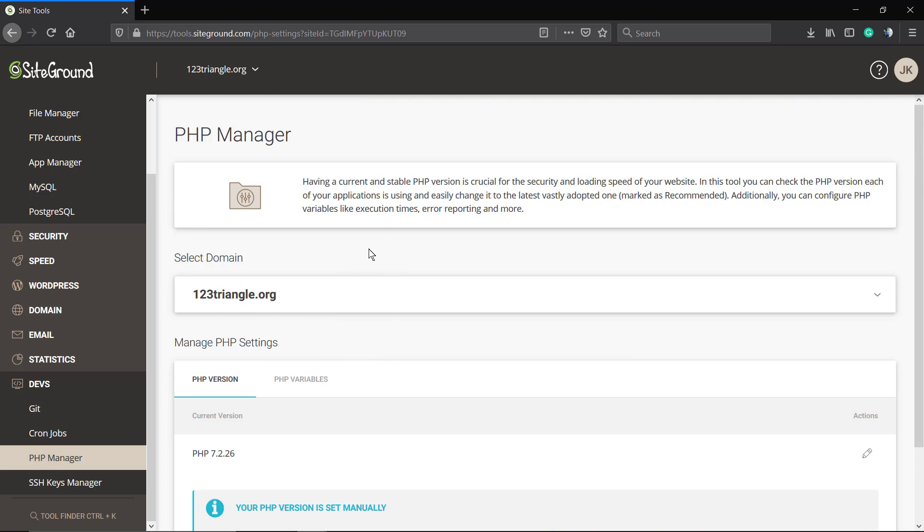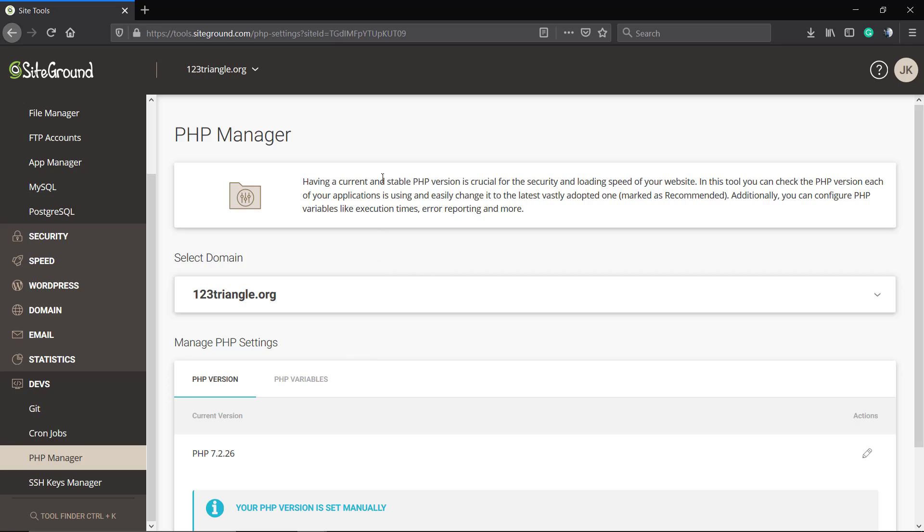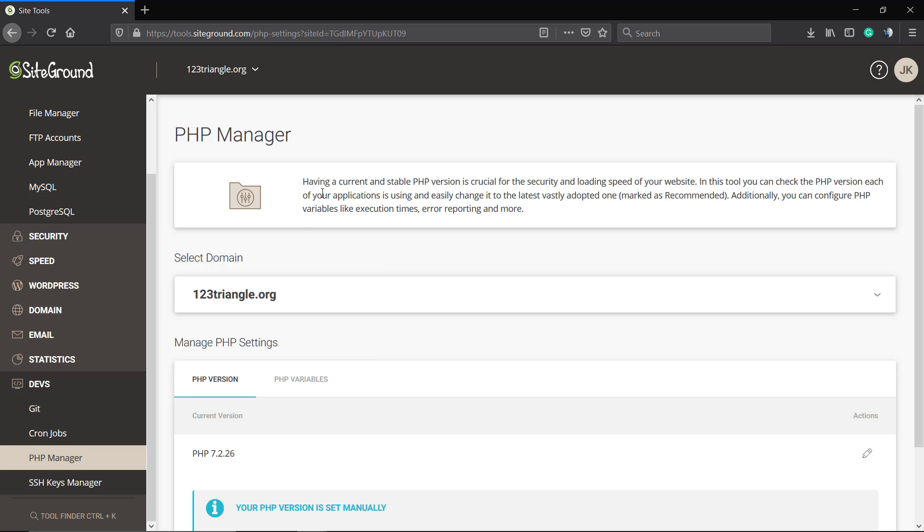Try to keep your PHP updated to follow the recommendations of other big software like WordPress, which recommends PHP 7.3 and above.